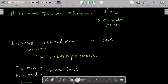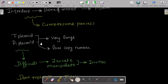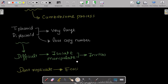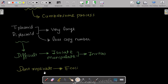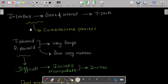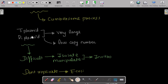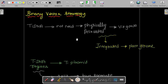Introducing the gene of interest into the T-DNA is a very cumbersome process. The Ti and Ri plasmids are very large, have a low copy number, and are difficult to isolate and manipulate in vitro. Additionally, Ti and Ri plasmids do not replicate in E. coli. These three reasons make the process very difficult.